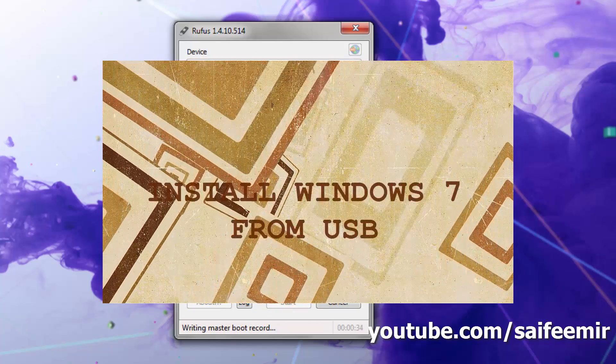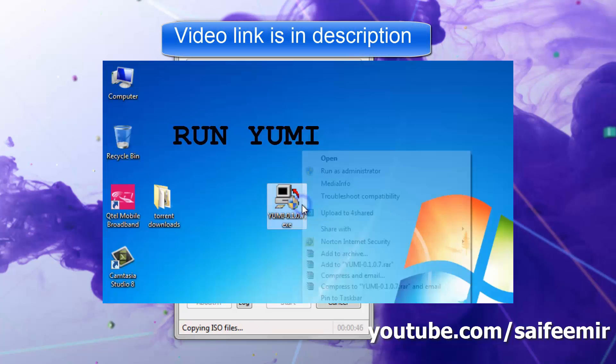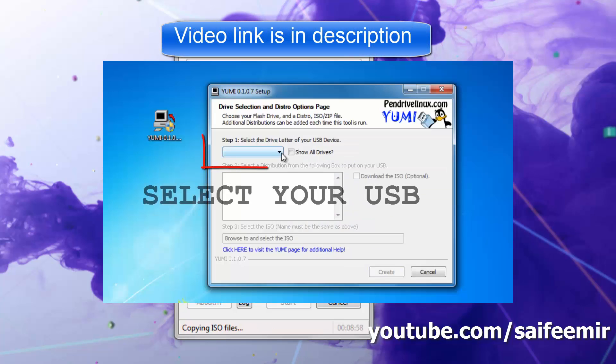You can also watch another method of making bootable USB. Video link is in the description.